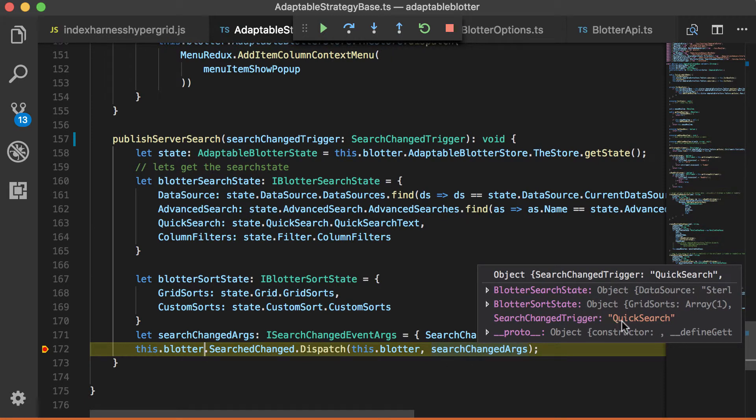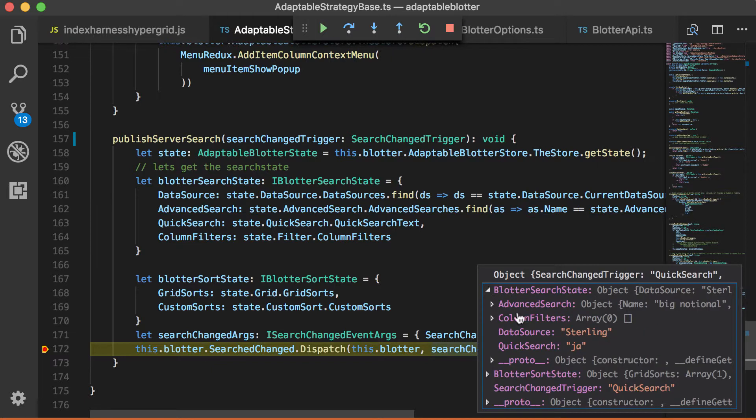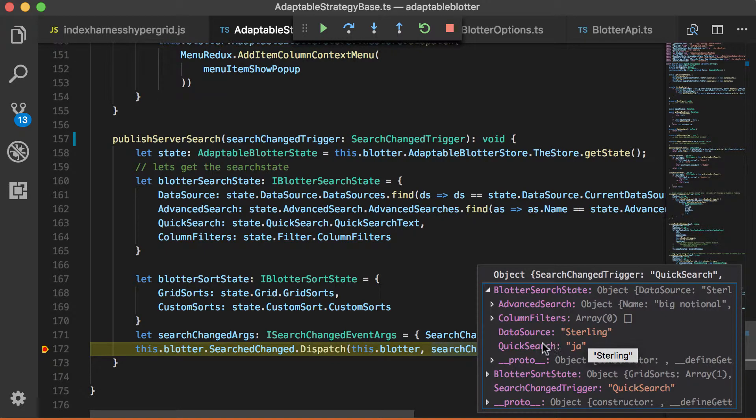And we have a thing called a search change trigger. So that tells you what the thing which caused it to happen is. So in this case, the action that caused it was a quick search. And we also can see the state. So you can see what the advanced search is. The current advanced search is called Big Notional. That's what we applied. You can see what the data source is. It's sterling. And you can also see what the quick search is. It's GA.